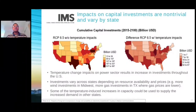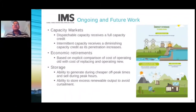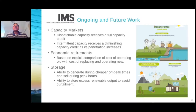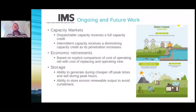Just before moving on to my concluding slide, I would note that the study is in press in Nature Communications, and I encourage viewers to take a look at the paper when they get a chance. In conclusion, I would like to talk about some of the ongoing and future work we are undertaking at the Institute to improve our power sector modeling in GCAM further. We are working to incorporate better capacity market dynamics, wherein dispatchable capacity receives a full capacity credit whereas intermittent capacity would receive a diminishing capacity credit as penetration increases. We're also improving our representation of retirements based on explicit comparison of the cost of operating old versus cost of replacing and operating new power plants.